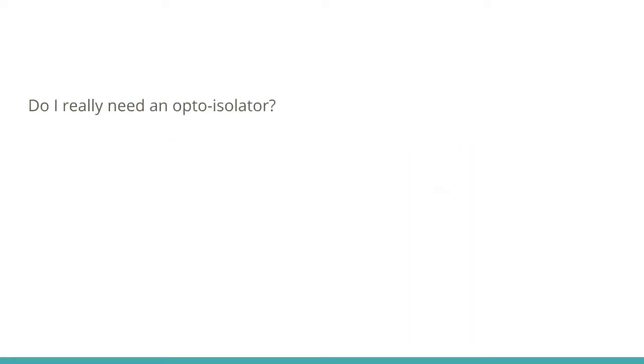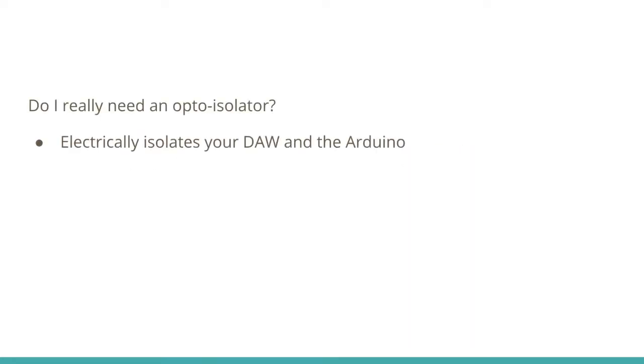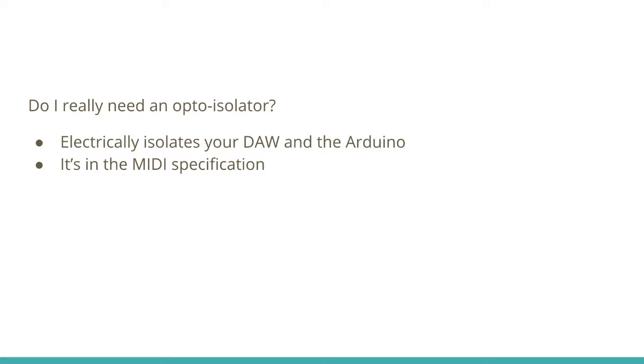Do you really need an opto-isolator circuit? It does electronically isolate your digital audio workstation from your Arduino. It's also in the MIDI specification. Any commercially produced MIDI product that has a MIDI input is going to be electronically isolated using an opto-isolator.